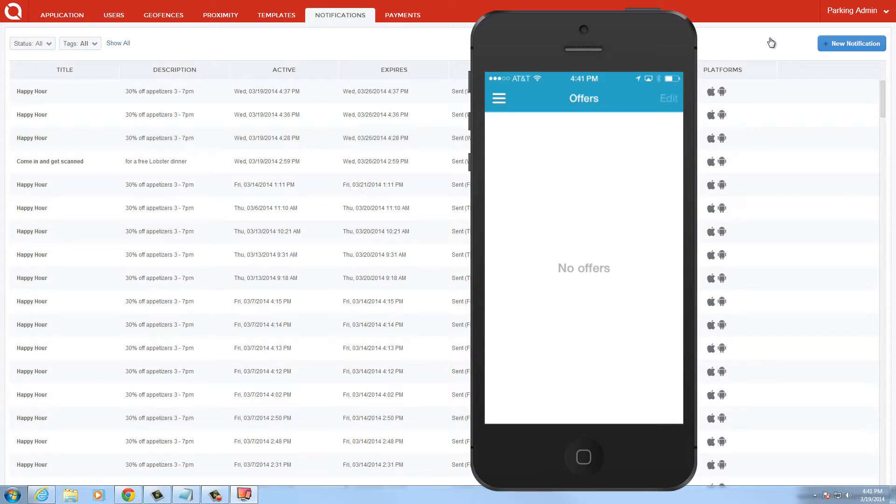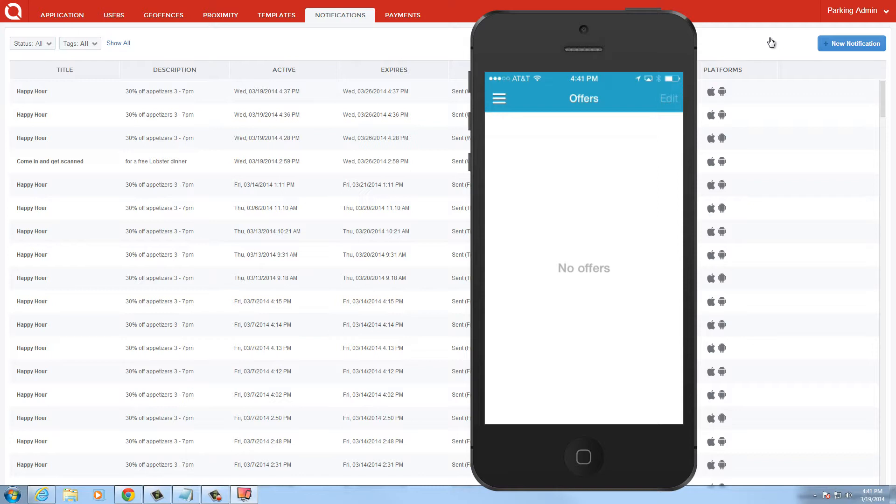This demonstration is meant to simulate a mobile user either parking or walking by a park metered location. For today's demonstration, I simply have a beacon and I'll insert the battery. This will make the beacon active in the system and trigger the notification.